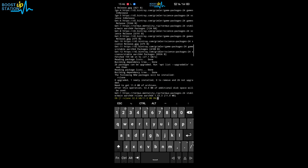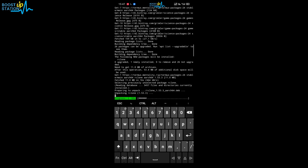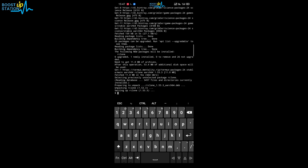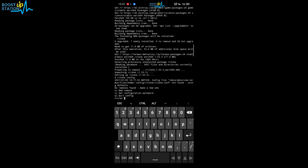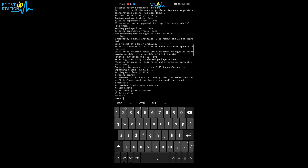It will download 11 MB of archives. Now it is installing — and it's done. To create a configuration file for Google Drive as an example, type 'rclone config' and press enter. It is now asking for a new remote, so type 'n' and press enter.